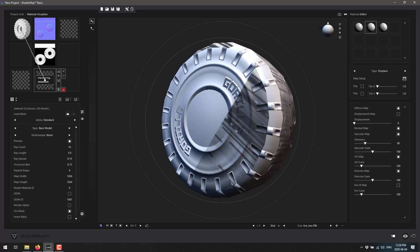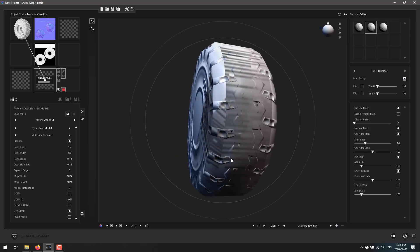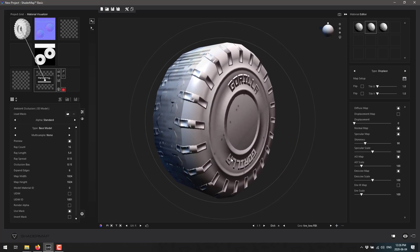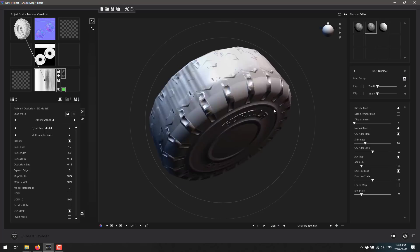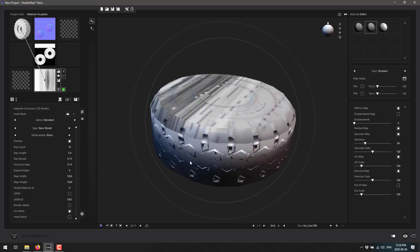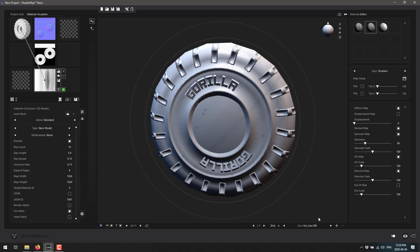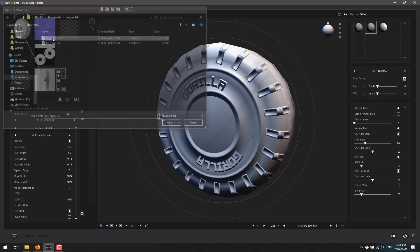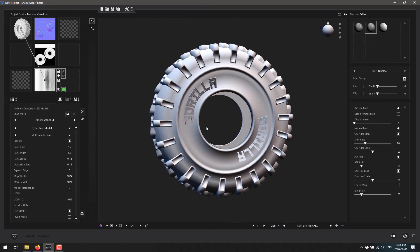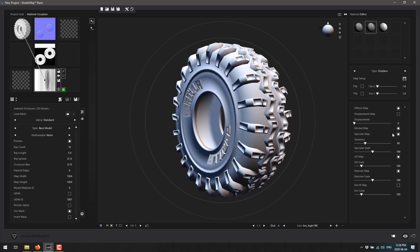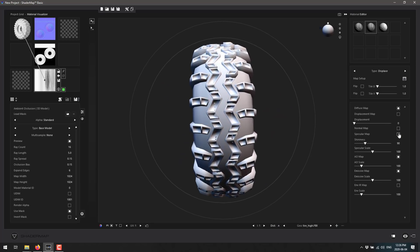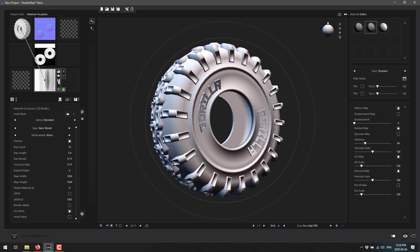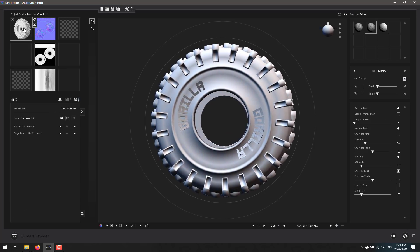It will also automatically generate ambient occlusion maps by looking at the geometry and figuring out where shadows and light interact. Once done, we have shadowing applied by the ambient occlusion map. You can also load the high-polygon model back in. So you have the ability to generate normal maps, specular maps, displacement maps, and so on, all from 3D geometry.